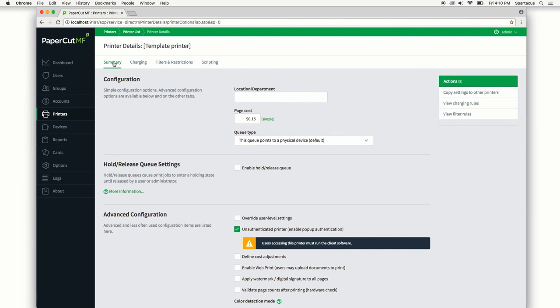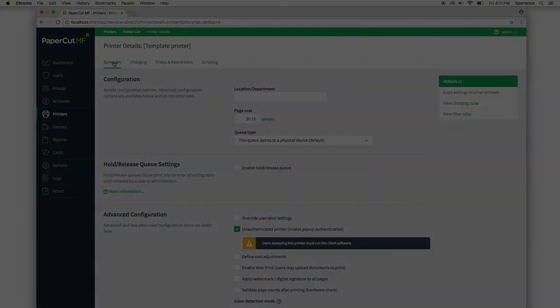As always, you can find a link to the template printer manual page in the video description. And head over to support.papercut.com to get in touch with us here on the PaperCut support team if you run into any issues with a template printer or anything else. Thank you so much and have a wonderful day.